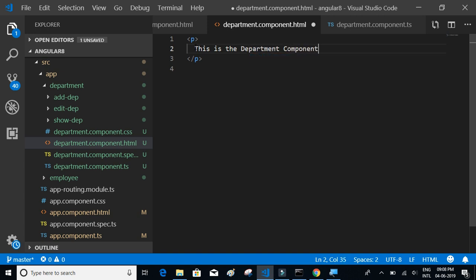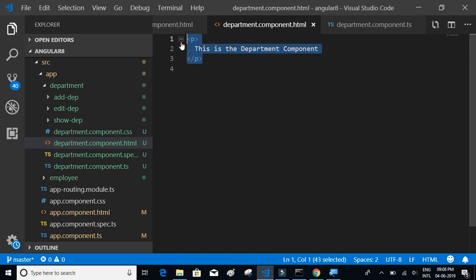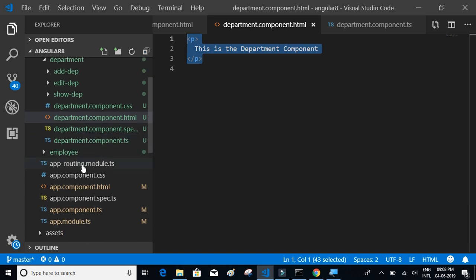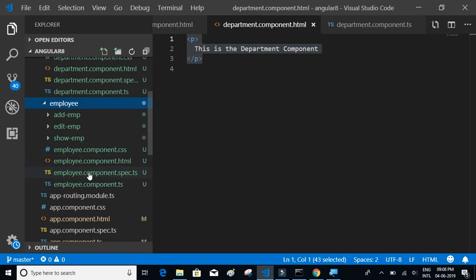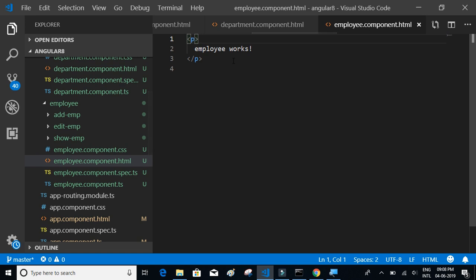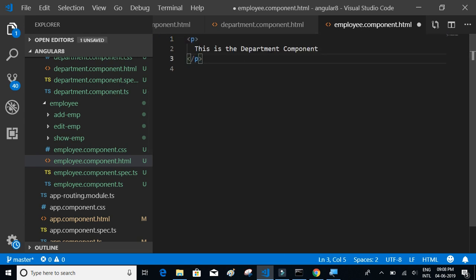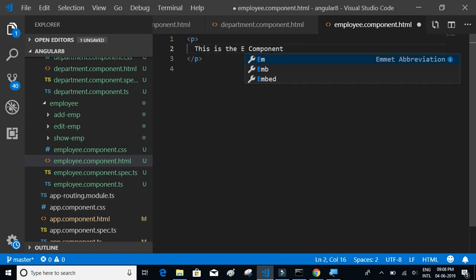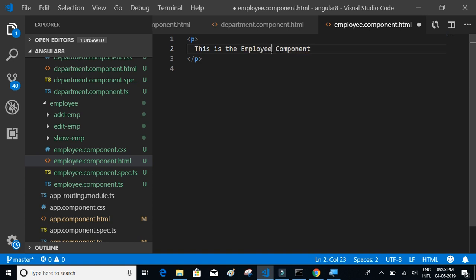We'll update the department component HTML to say 'This is the department component', and similarly update the employee component HTML to say 'This is the employee component'.